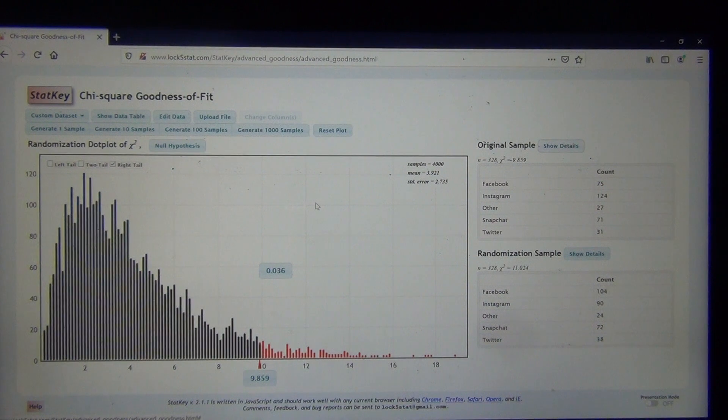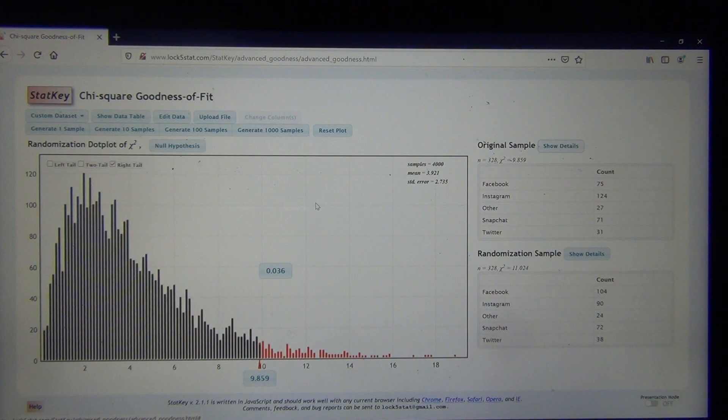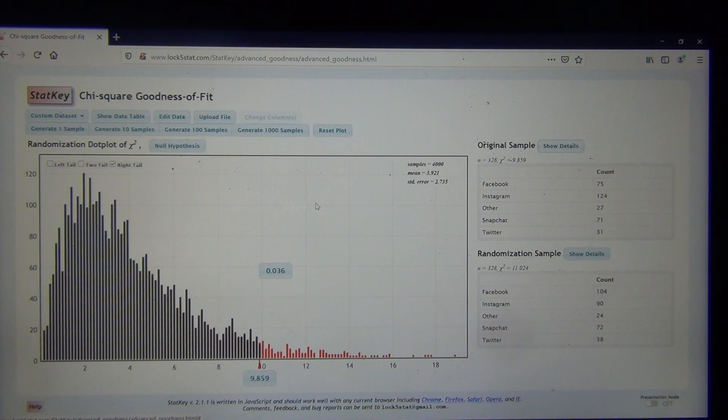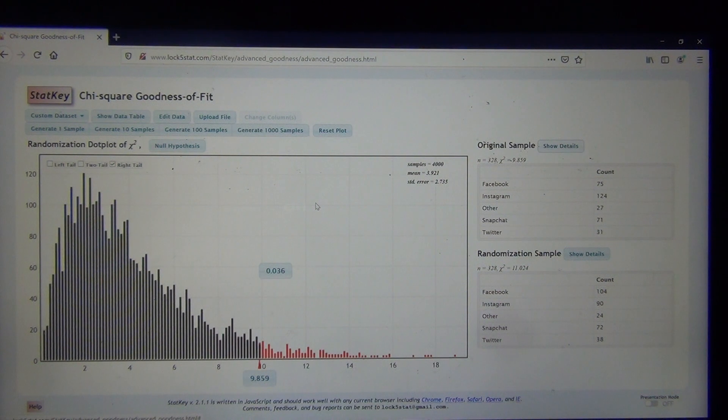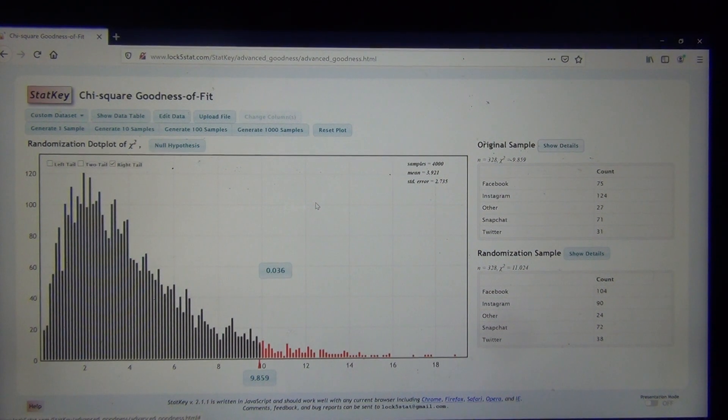Okay, so that's kind of a lot for one video. I apologize, but when you got two different programs and two different types of goodness-of-fit tests, but I hope it was helpful. So this is Matt Tucho and intro stats. I'll see you next time.